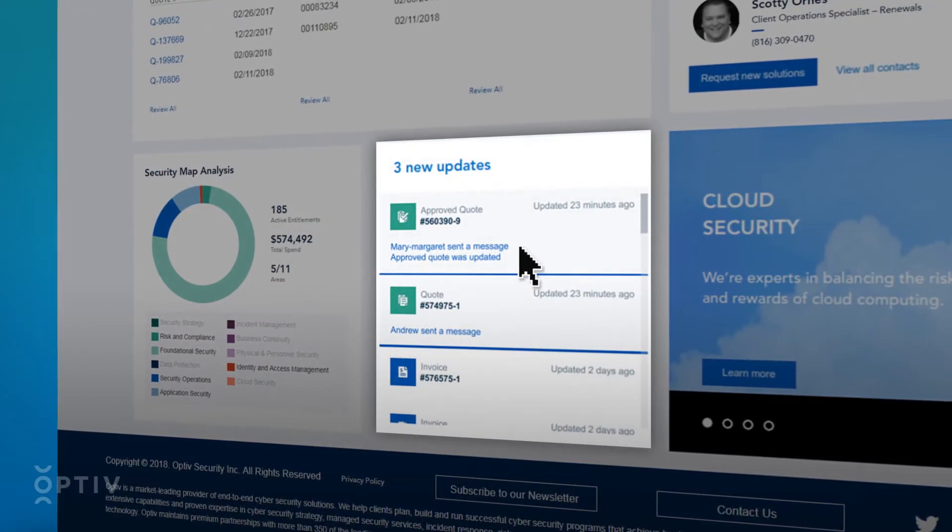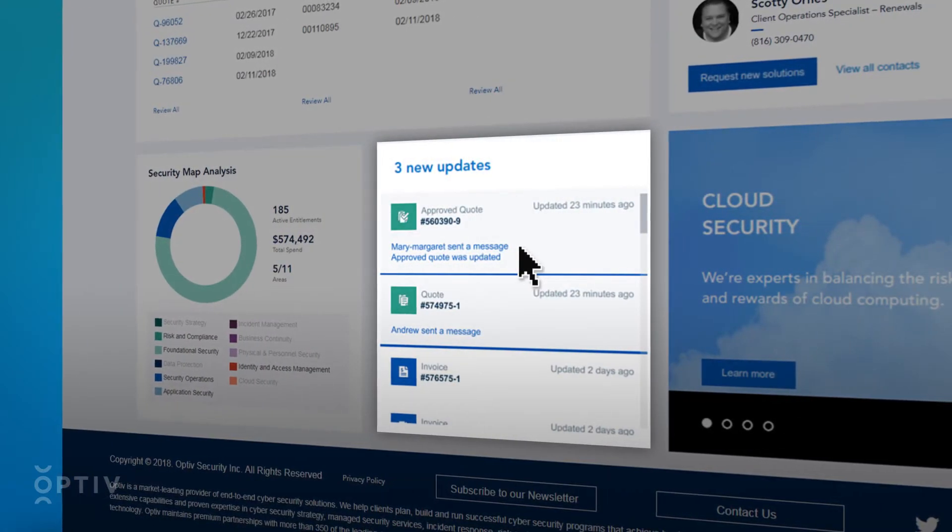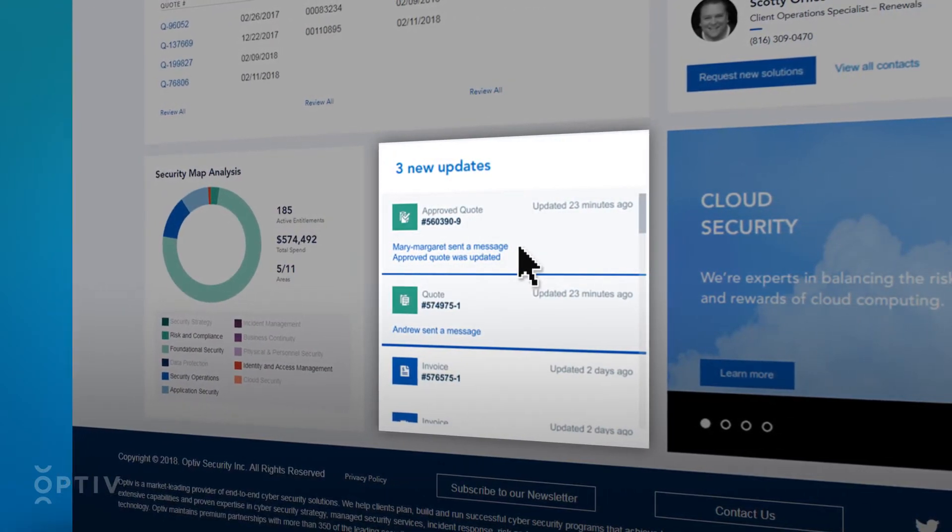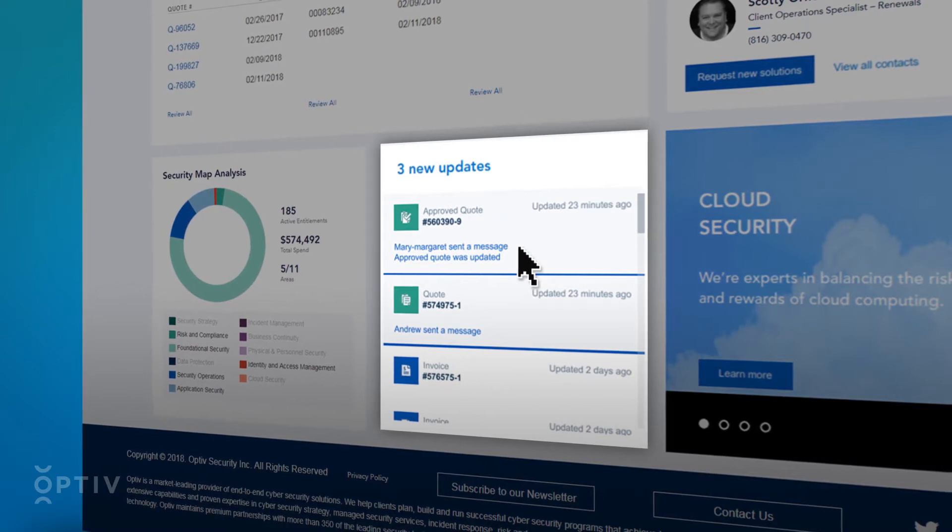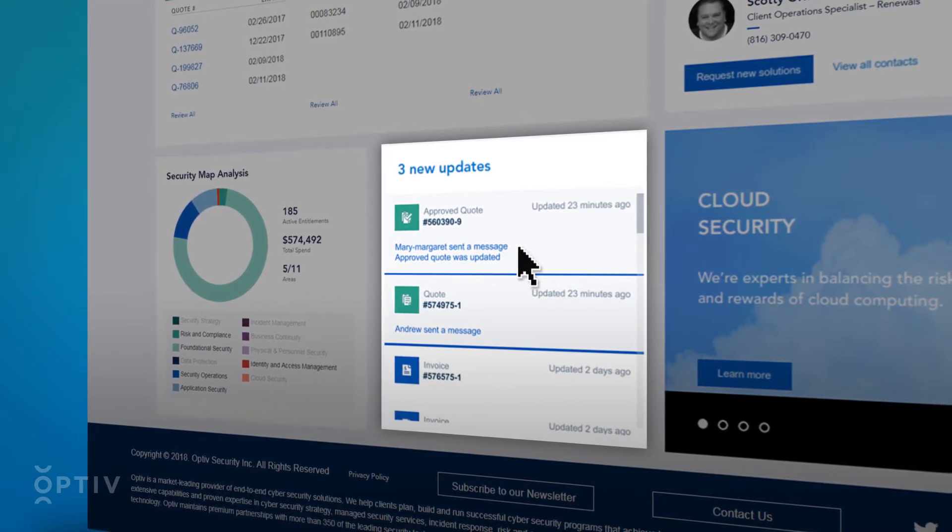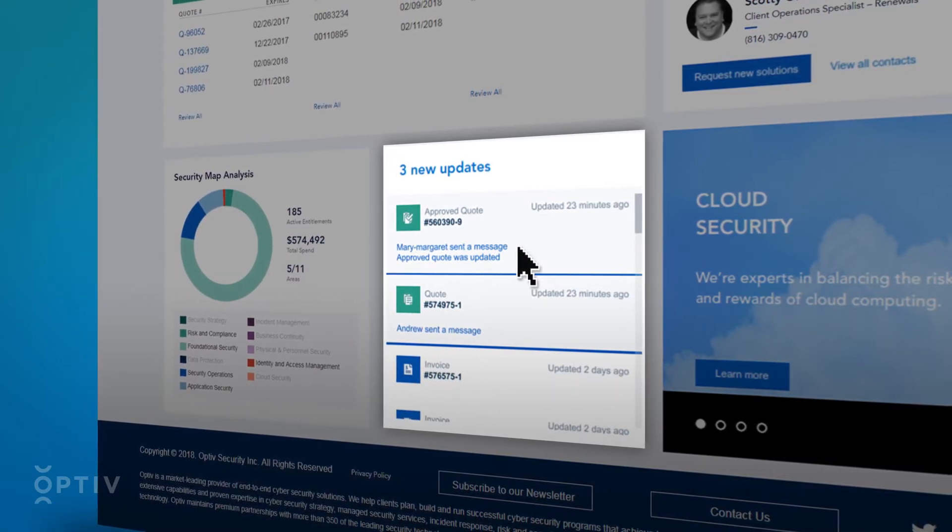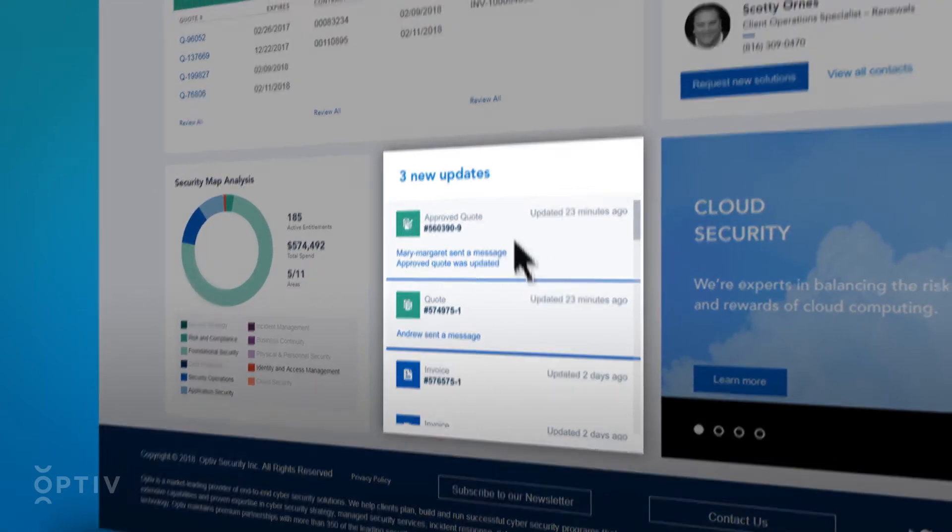New messages and quote update information will be stored in the Notifications section. Follow the links to view full conversations or to see updates to your Optiv quotes.